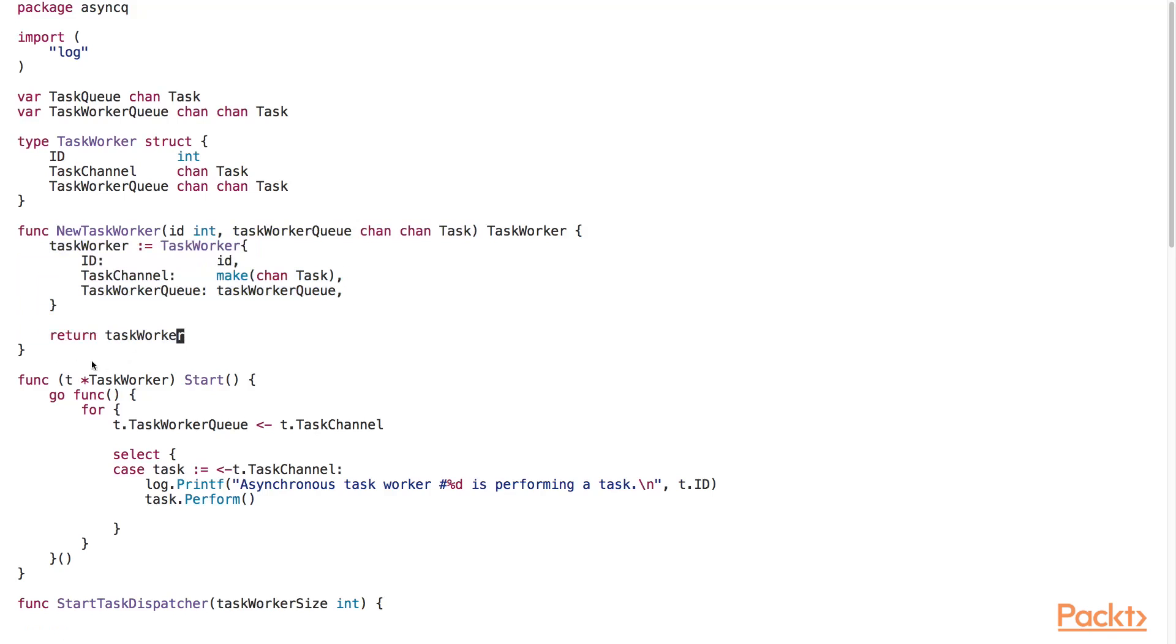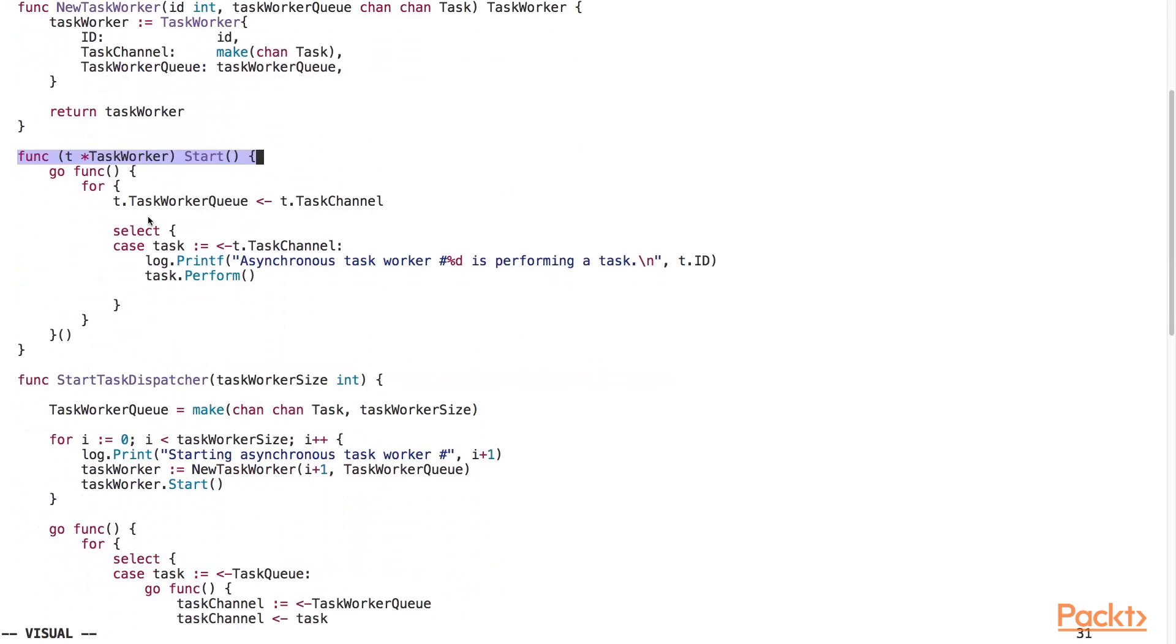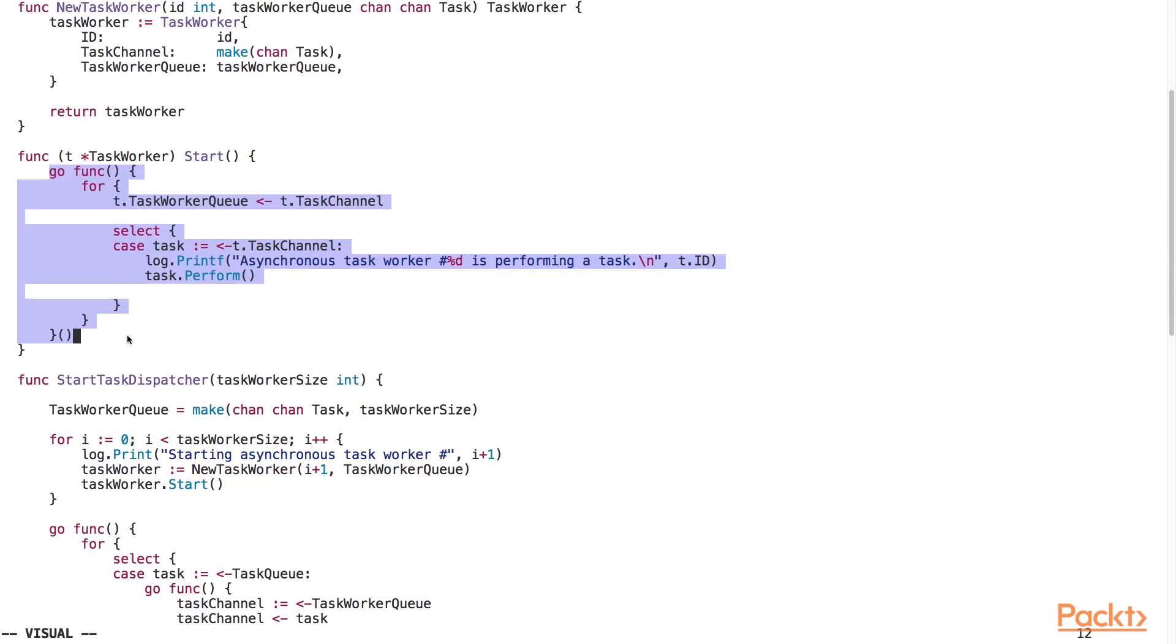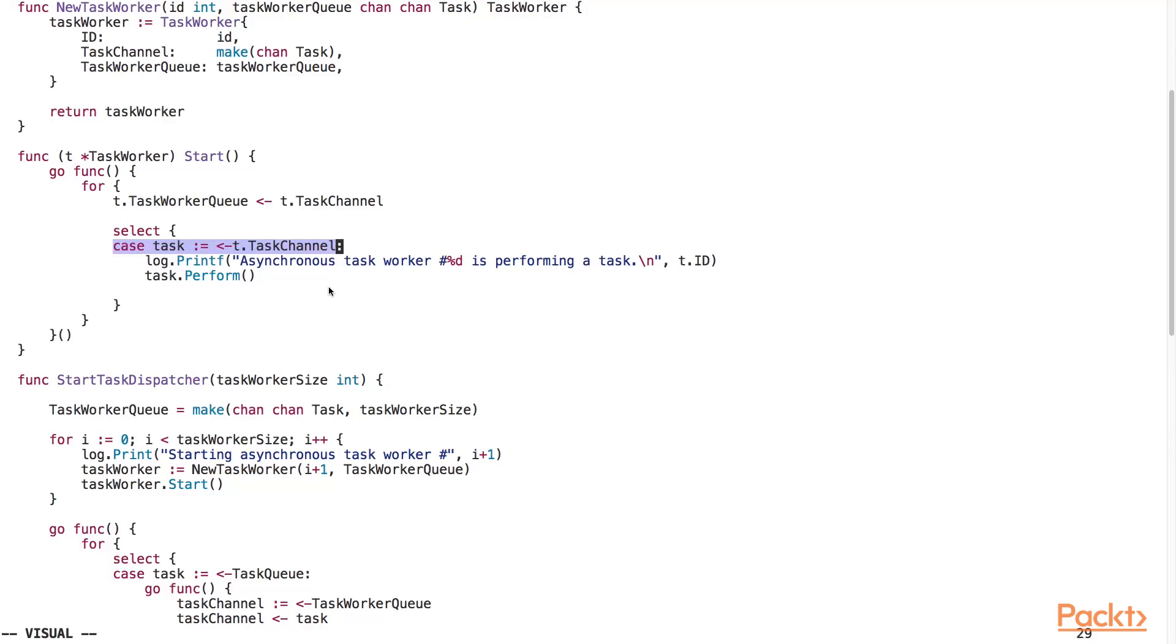Here we've implemented the start method for the task worker object. Each task worker will perform its task in its own goroutine. This for loop is an infinite loop ensuring that the task runner will always be running after it's been started. The task work queue receives the incoming task channel. Inside our select block here, we await for an incoming task that we receive through the task channel. Once we receive the task object from the task channel, we call the perform method. By calling the perform method, we perform the unit of work that the task was meant to do.